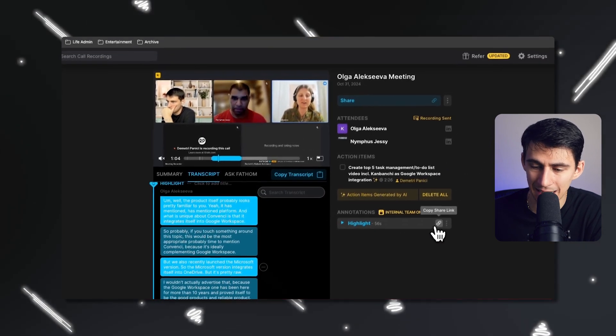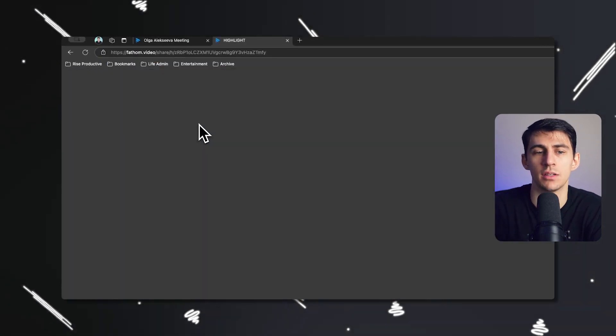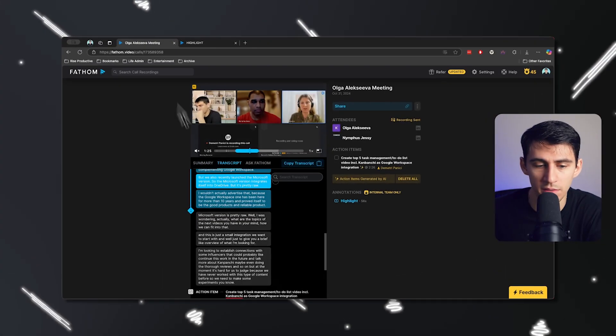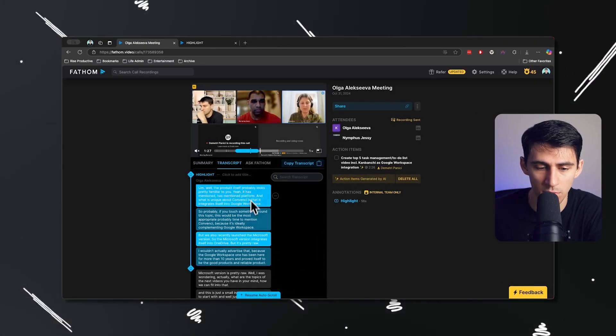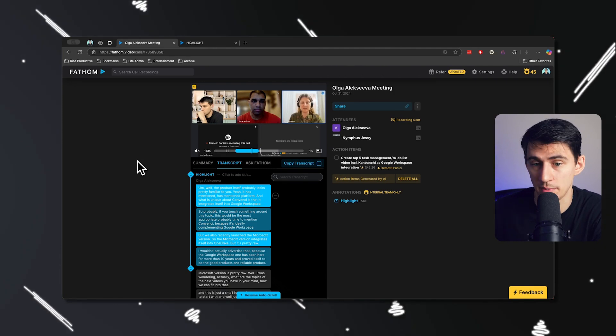And I can copy this link and share out the specific section of a video, which is really nice. I always talk with team members about, hey, do you remember in that part of the meeting where this happened? And on other softwares, I'd essentially have to send them the whole link and then send them timestamps to go to. That is so silly. Rather than that, just having the ability to go into the product, grab a section, and copy and paste it out is much better.